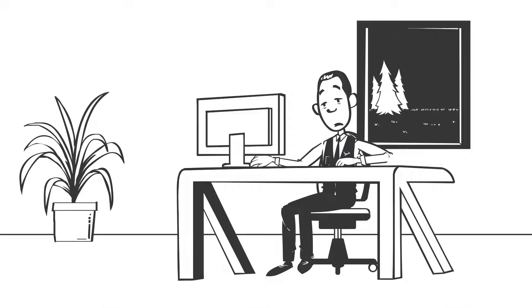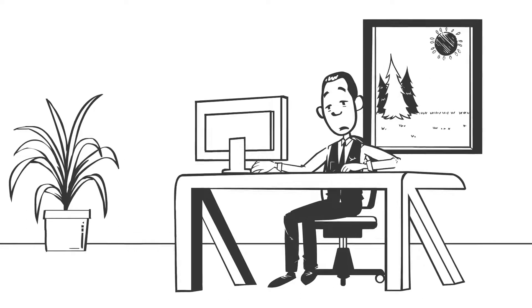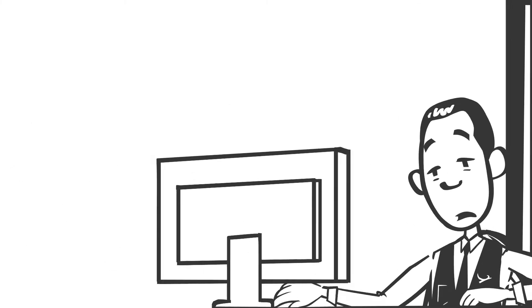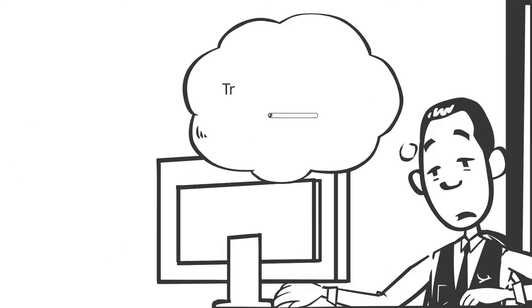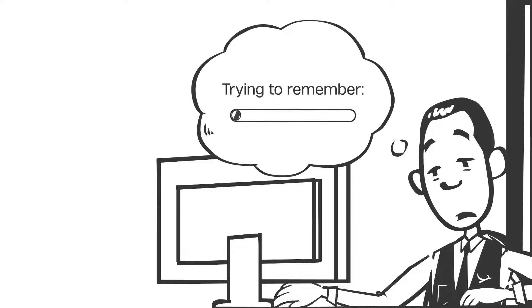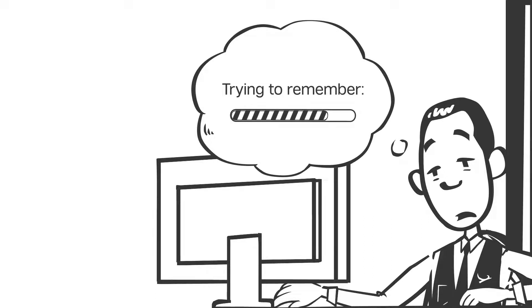You've been working on a document for hours and convert it to PDF. You need to go back to reference something, but where was it again? Page 34, 35, wow, this PDF is long.